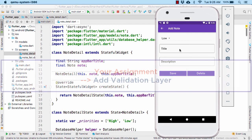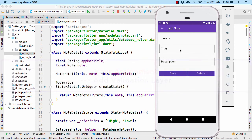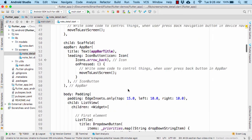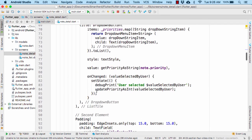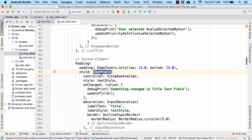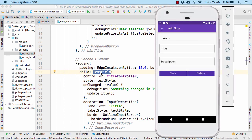You have to do it yourself and take it as an assignment. Because in the previous section, we already saw the code to add validation layer to your text field by adding the form. So all you have to do is just wrap the body within the form widget and also convert the text field to text form field. And then within the text form field, add the validation layer using a validator. So take it as an assignment and provide the best possible user experience.